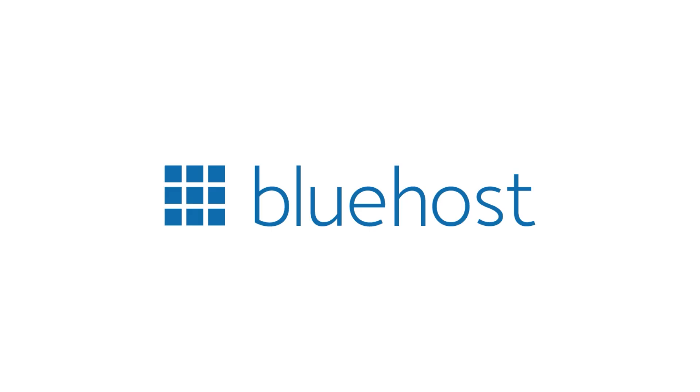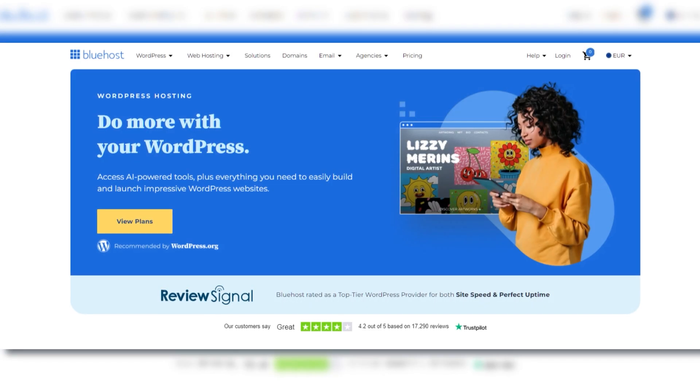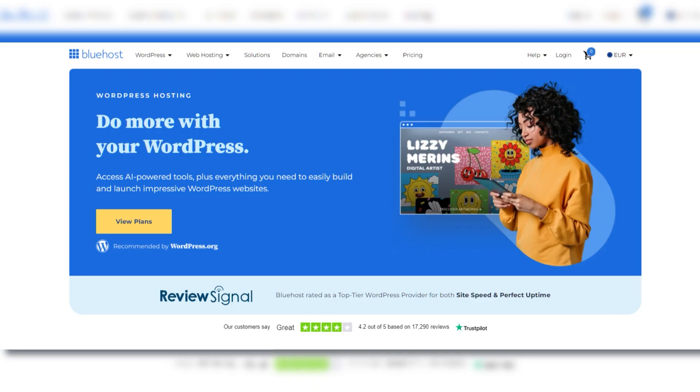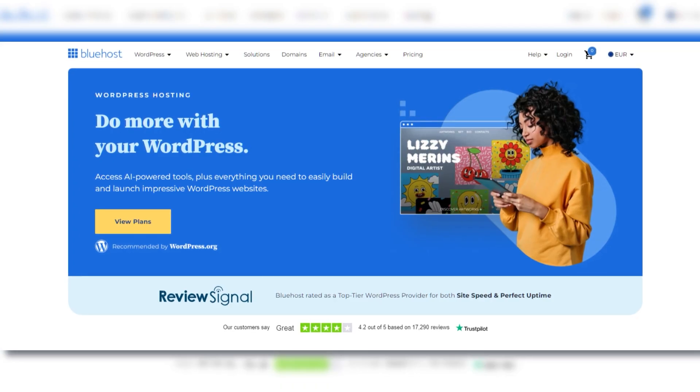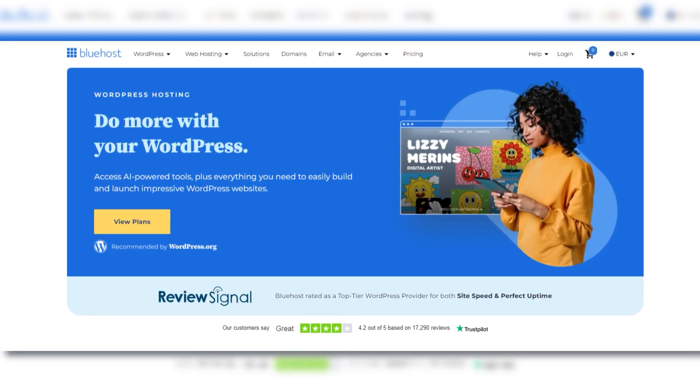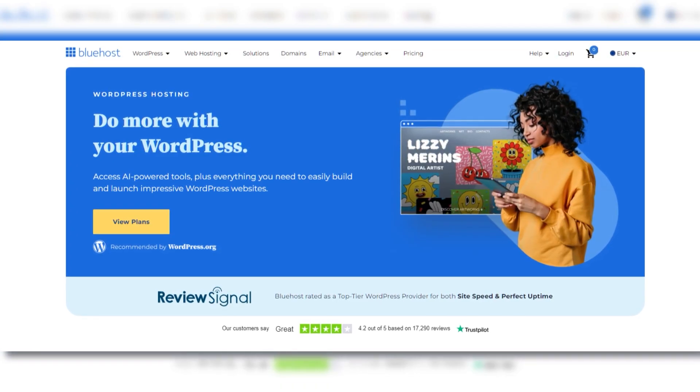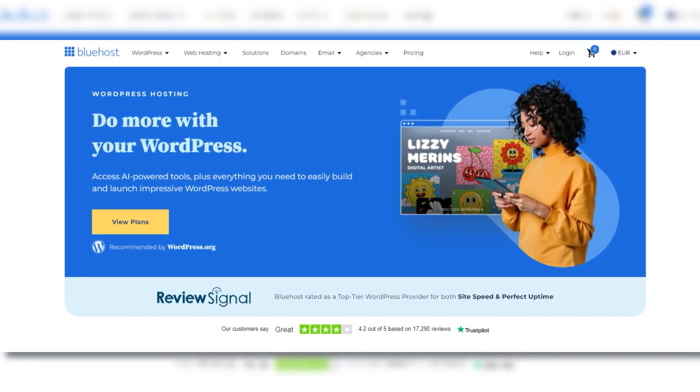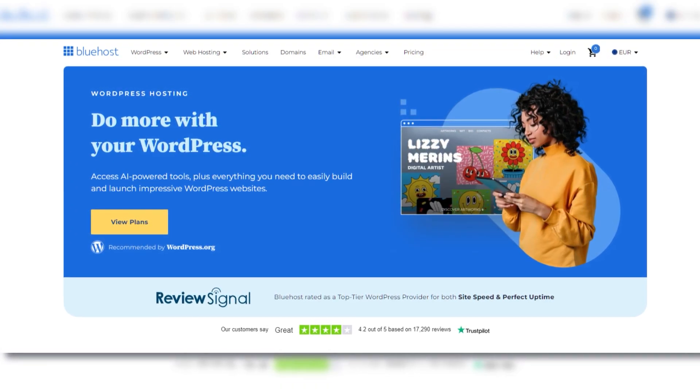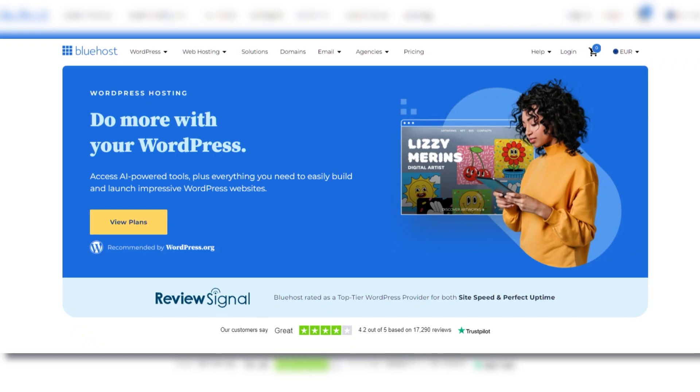Bluehost is another big name in the hosting space, especially if you plan to build a WordPress site. In fact, WordPress itself includes Bluehost in its list of recommended hosts, which speaks to Bluehost's user-friendliness and solid track record.